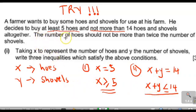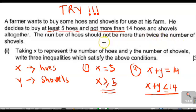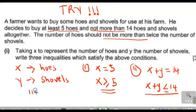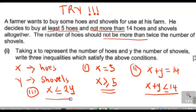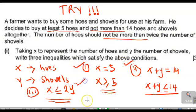For our third inequality: 'The number of hoys should not be more than twice the number of shovels.' The number of hoys is represented by X. 'Should not be more than' gives us less than or equal to. Twice means two times, and the number of shovels is represented by Y. So our third inequality is X ≤ 2Y. We have now found all three inequalities: the first, the second, and the third.